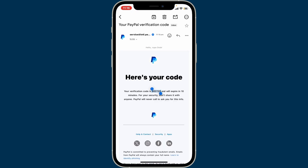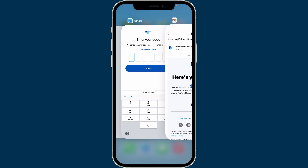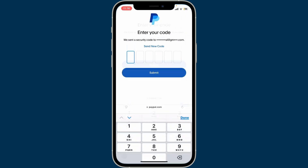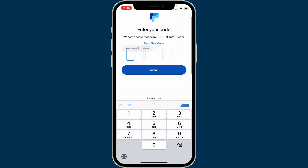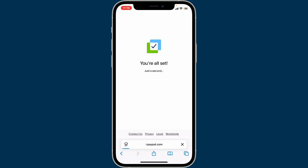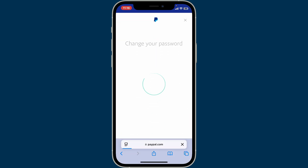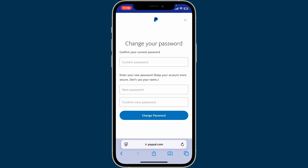Simply type in the code that you received. Once you find the code, copy it and paste it into your PayPal text box, then click on Submit.